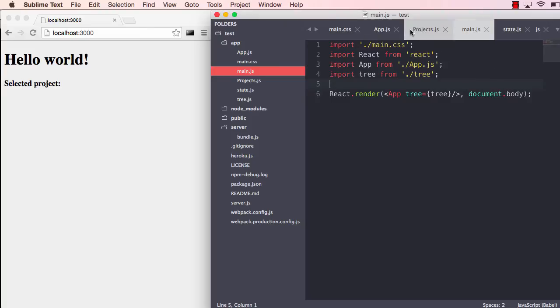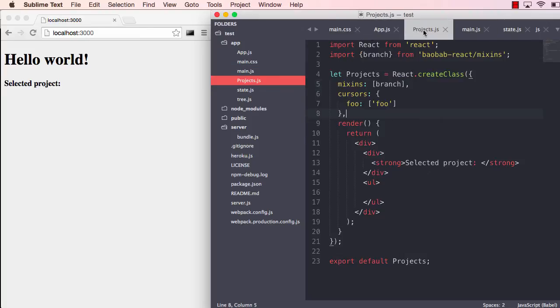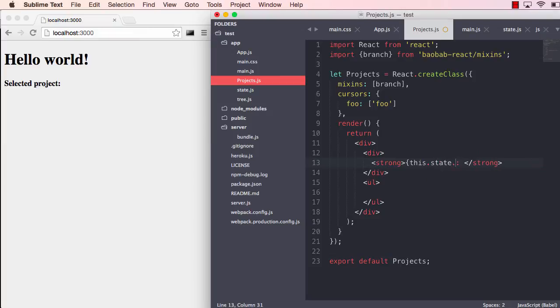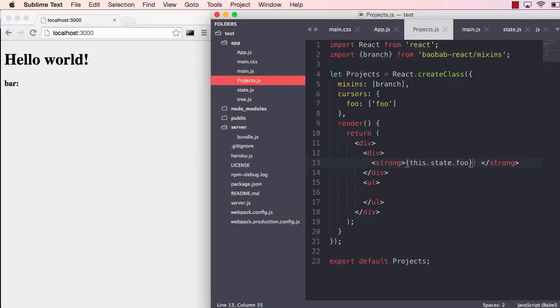But if we now go to our projects and change this text, say this state.foo and we save that, we see it changes to bar. Now there's nothing special about this because we are changing inside the component and we know that's how it works with the React hot loader.